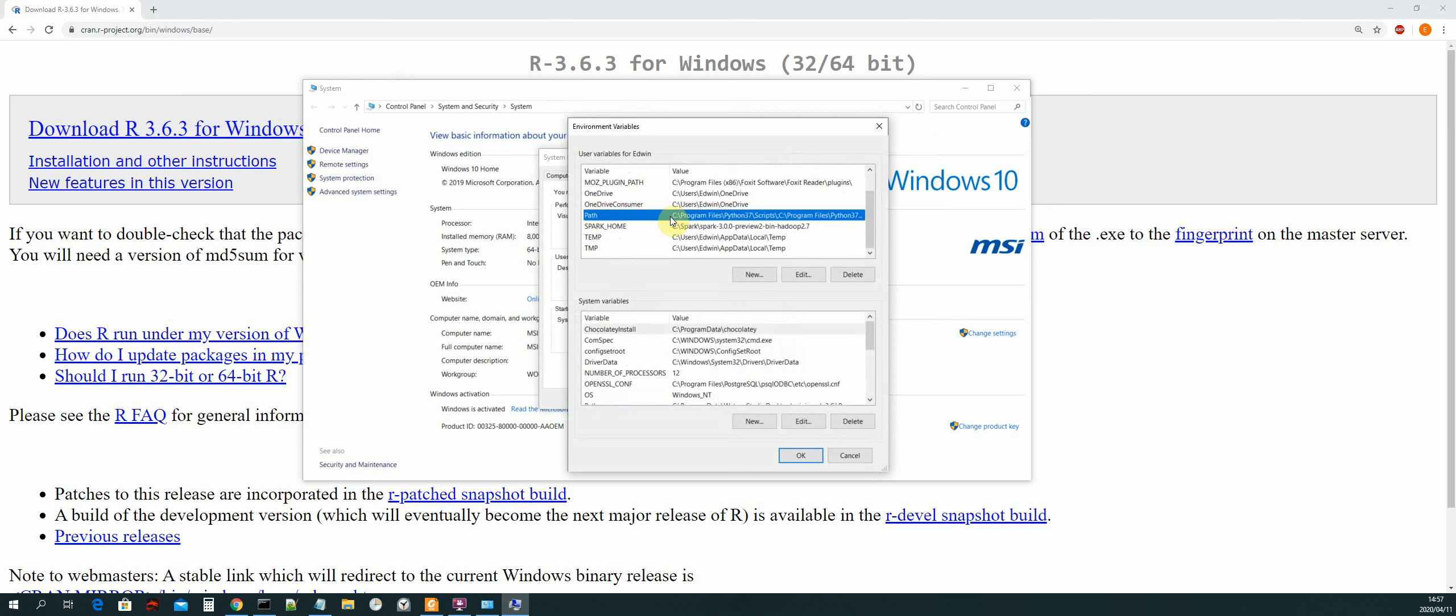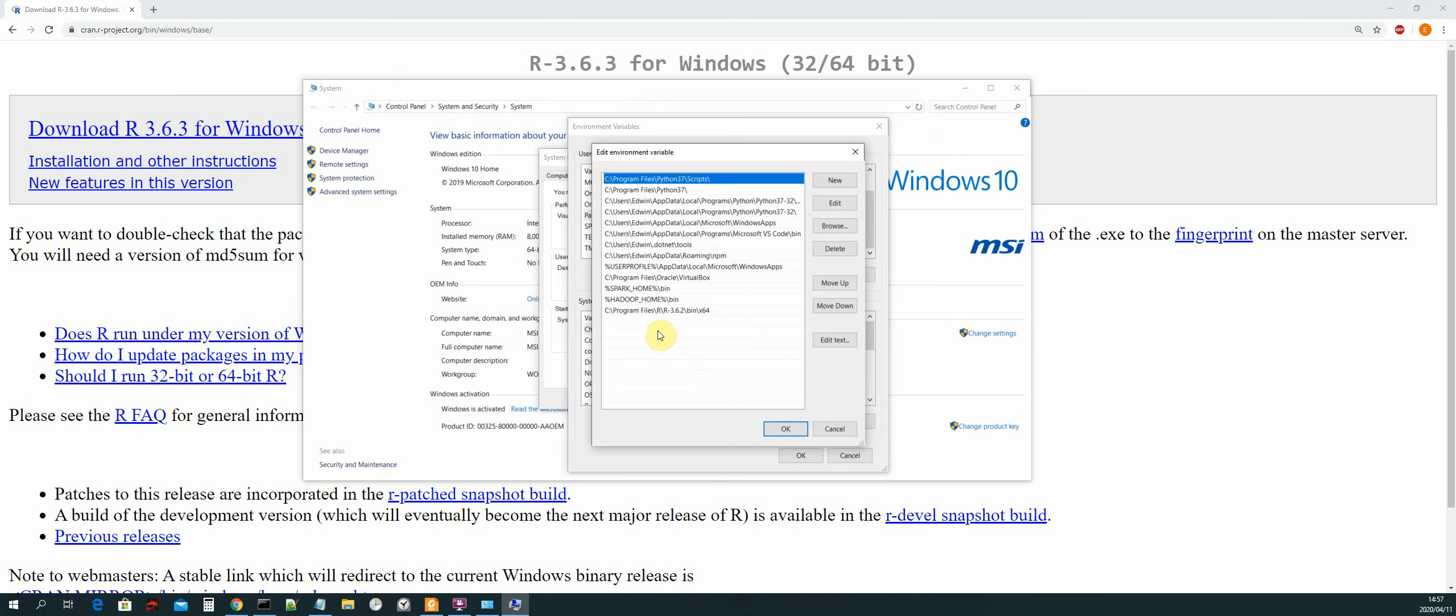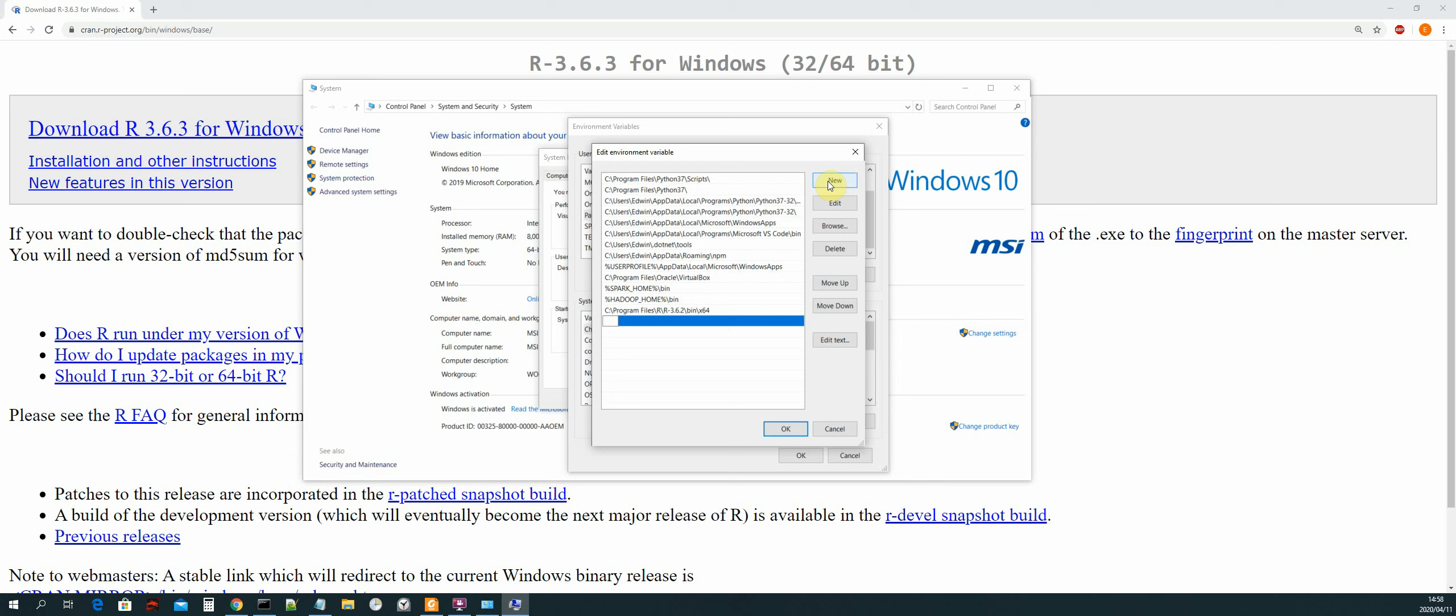Okay, so now in this section for user variables, you search for the path variable and then select edit. Okay, and now as you can see I already have included mine. So you need to know the location where R is installed at. So for demonstration purposes I will show you, and then select new. Okay, and then select browse.